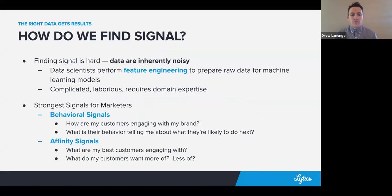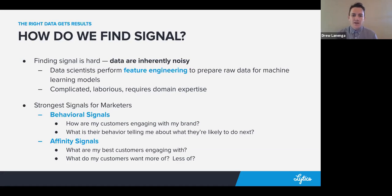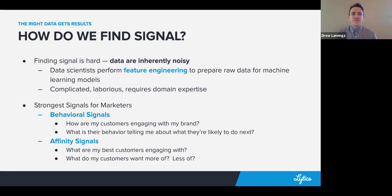Focusing on bringing in the right data related to the outcomes we want to drive is really important. Most of a data scientist's workflow is spent on feature engineering — the process of taking raw data and getting it ready for machine learning models. It can be a very complicated, laborious process that requires domain expertise. The feature engineering done for missile systems reliability is very different from what we're doing in marketing.